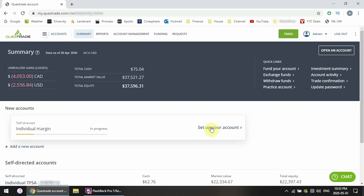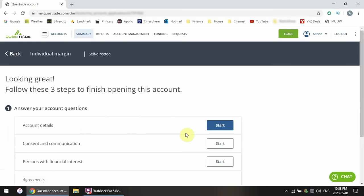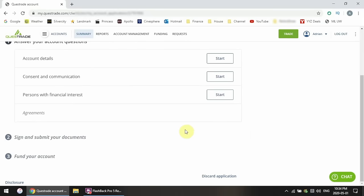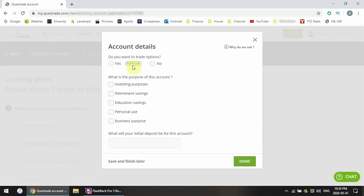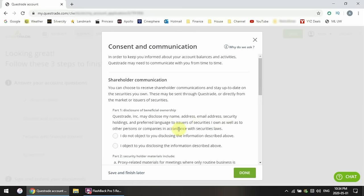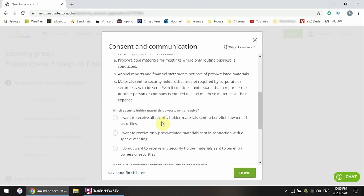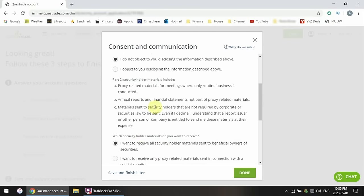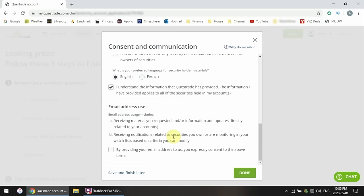Now we have to set up the account itself. The new account I'm creating is a margin account, so I click set up the account and follow three steps. First, account details: do you want to trade options? I personally don't trade options, but if you select yes, you'll have an extra section in the trading platform to buy or sell options. Now the purpose of the account — investing purposes, retirement, education, personal use, business purpose — set the ones appropriate. And now the initial deposit: this is how much money you're going to initially put in on day one. You have to put at least $1,000 to open an account. Then consent and communication — set your preferences on how you want to receive information, whether physical mail or electronic format, including voting rights and financial statements.